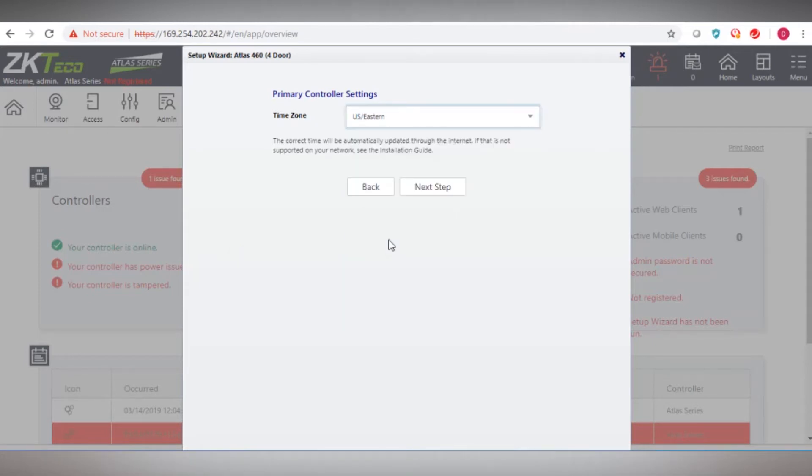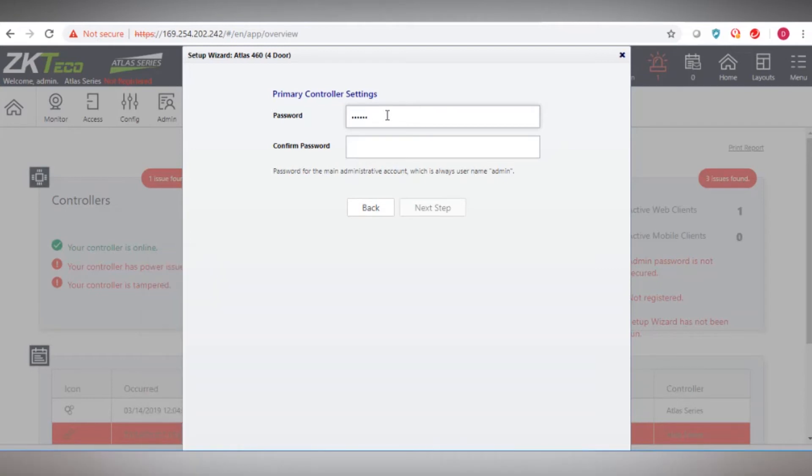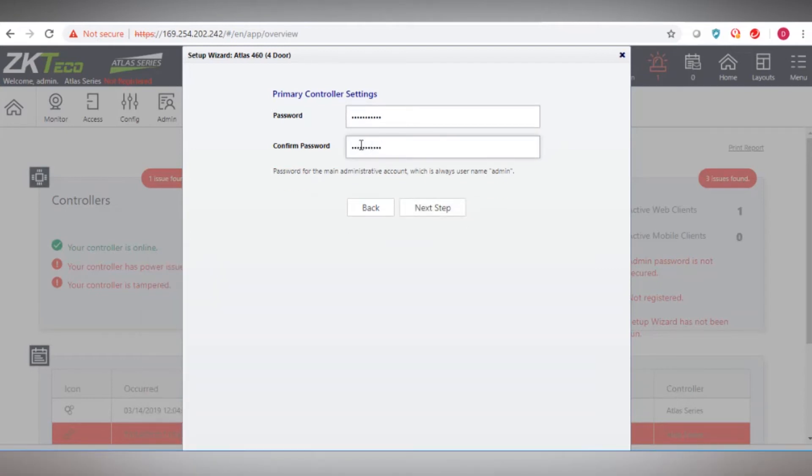Select your time zone. Please change your administrative password now. Changing default passwords is critical to good security practice.